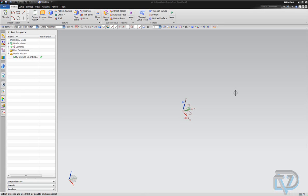Hi, this is Landon Ritchie from Design Visionaries, and today we are going to show you about NX-9 sketching constraints. As you can see, I got NX-9 loaded. It looks much different than 8.5 — the user interface is a little more reminiscent of Solid Edge and SolidWorks.